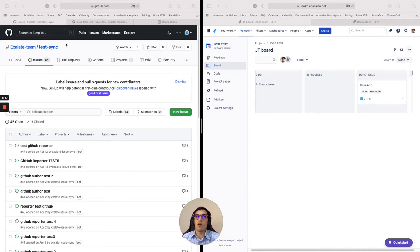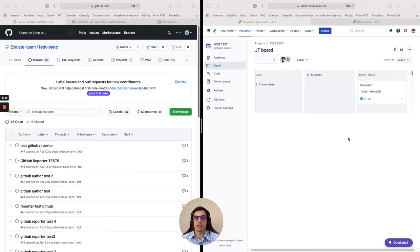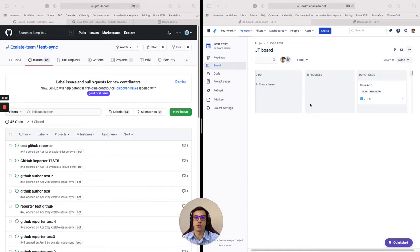On the left I have my GitHub environment and on the right I have my Jira environment. In this case it is specifically Jira Software, but the tool works in any Jira product like Jira Service Management, Jira Core, Jira Business, whatever you want to use it.